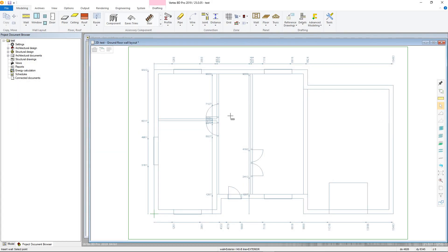This video will cover modeling walls into a project, carrying on from the previous video that set up the wall attributes. If you are continuing from that, you should be ready to begin modeling.